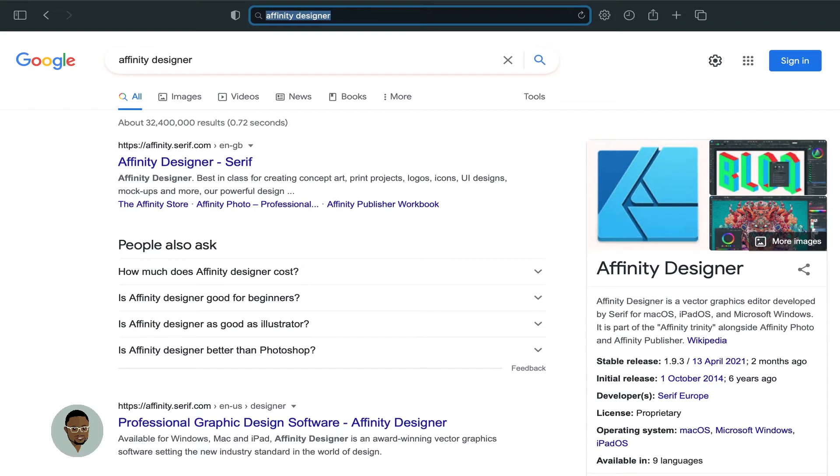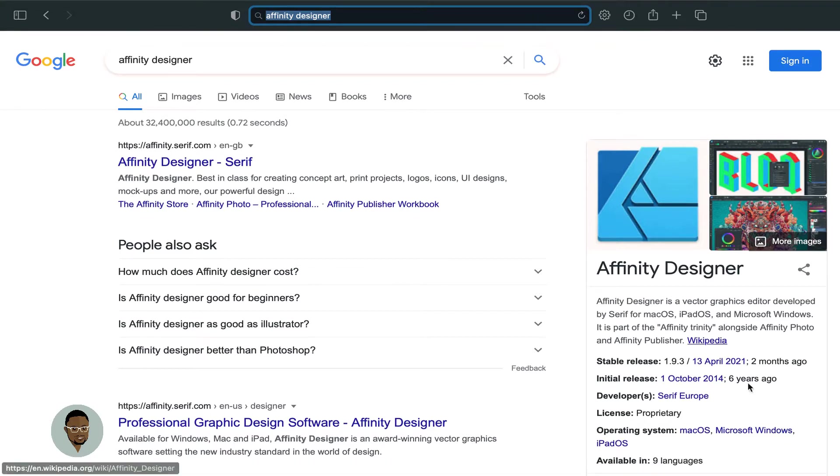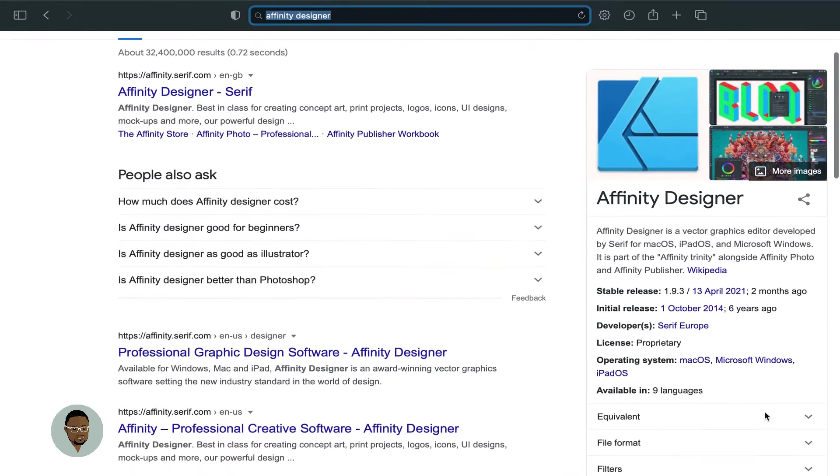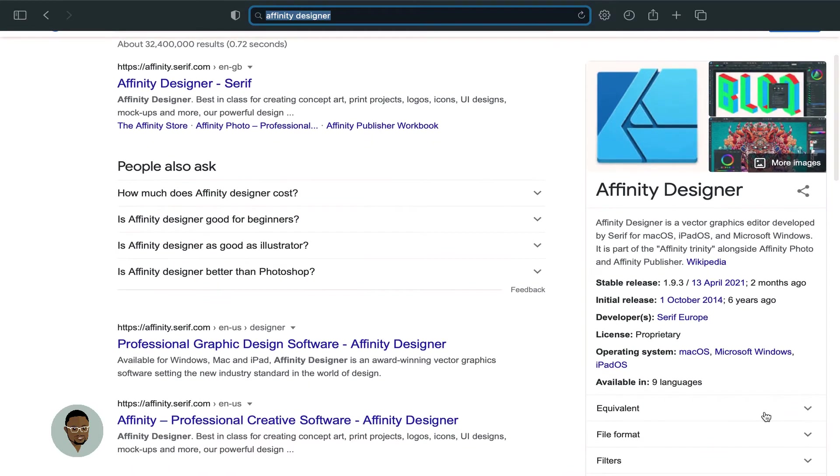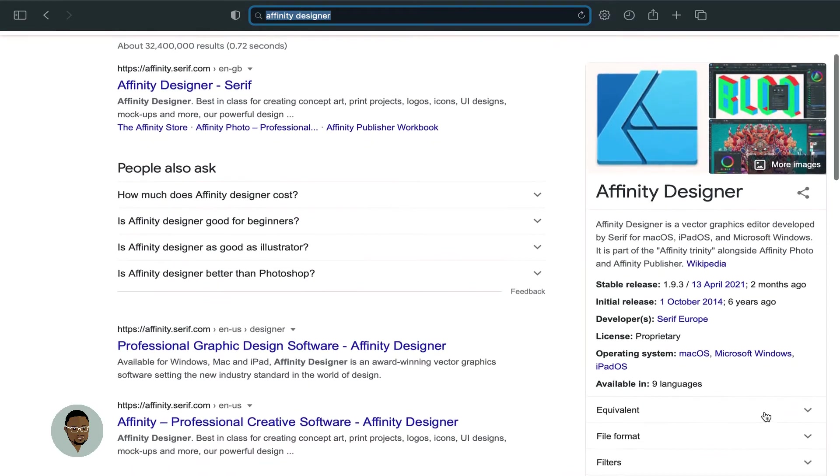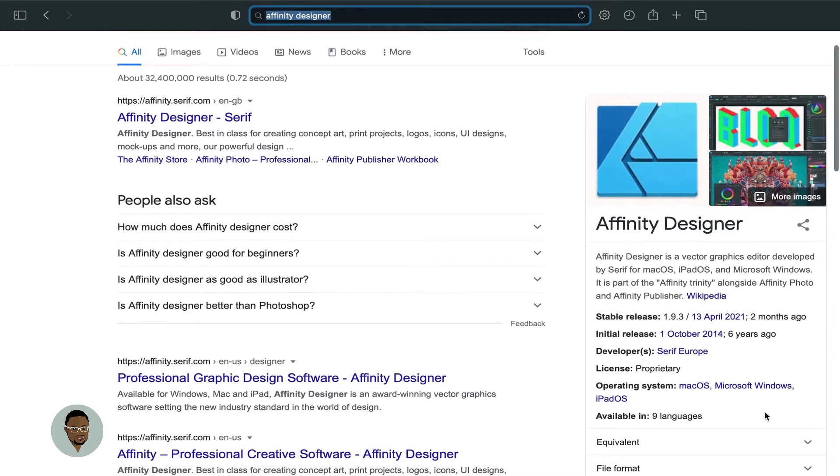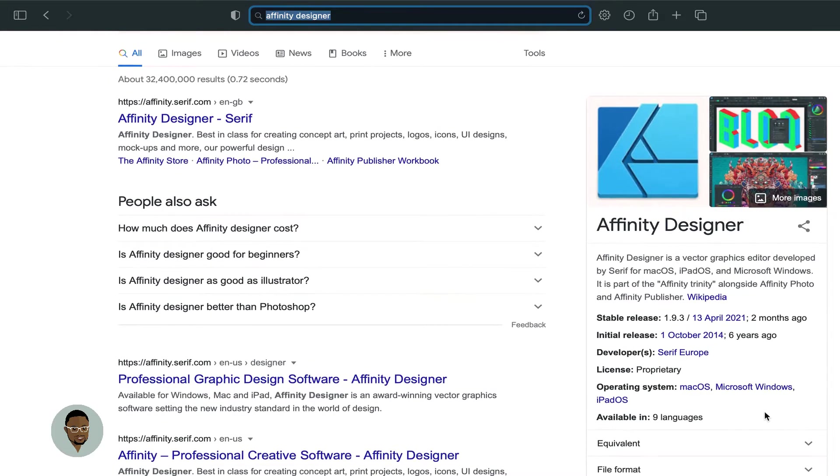Usually what happens is you land on the first search result, which would be directly on Affinity Designer and a couple of information about the product. It's so funny that the first release for Affinity Designer is 2014. That's about six years ago and they are really doing great stuff right now.